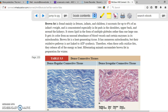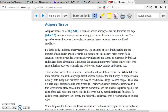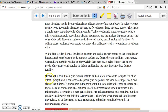Adipose tissue has main jobs such as producing insulation and energy storage. There are two main kinds. The one adults have is white fat. The other one, which newborns have, is called brown fat. Brown fat is mainly found at the level of the shoulders and the back, primarily in babies when they are born.